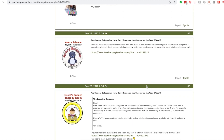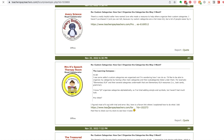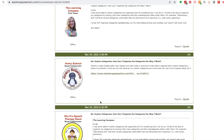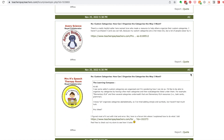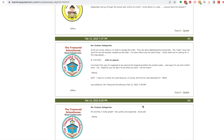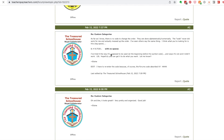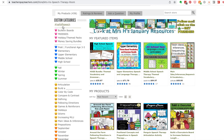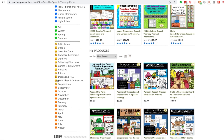In the seller forum there's a specific post — post number three — that explains all about using the code. I'll also show you Mrs. H's store, where she uses hearts and emojis in her custom categories.